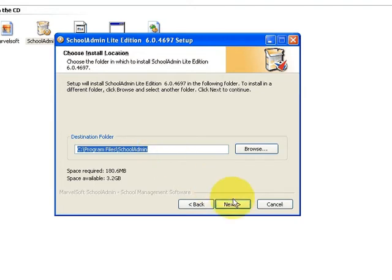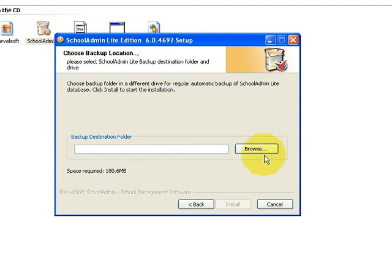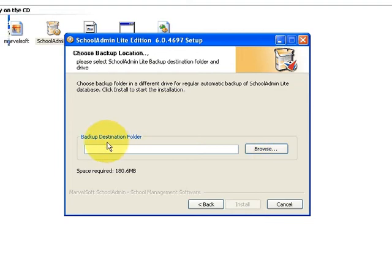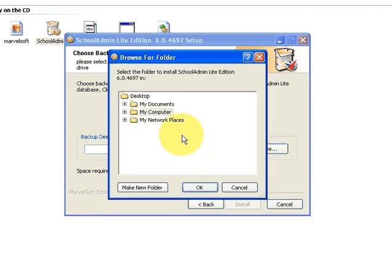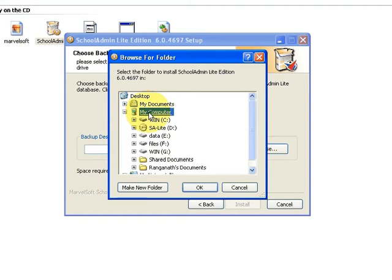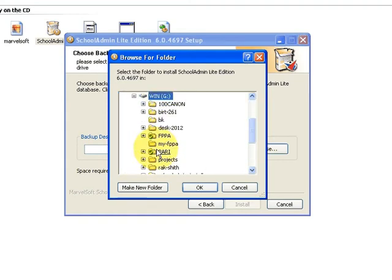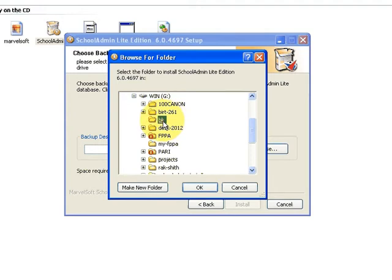For the backup location, in the next screen, select a totally different drive where School Admin Lite server can backup the data every day. Select the backup folder, click on OK, and finally click on Install.